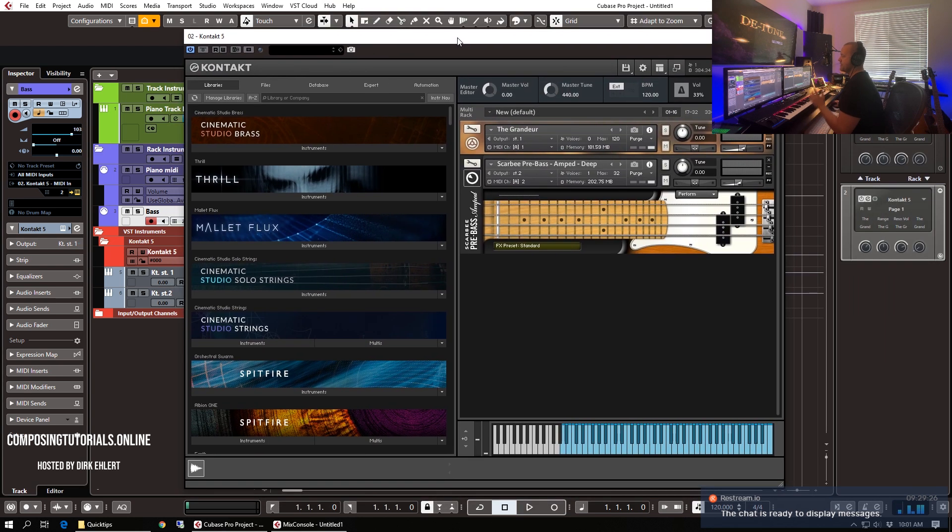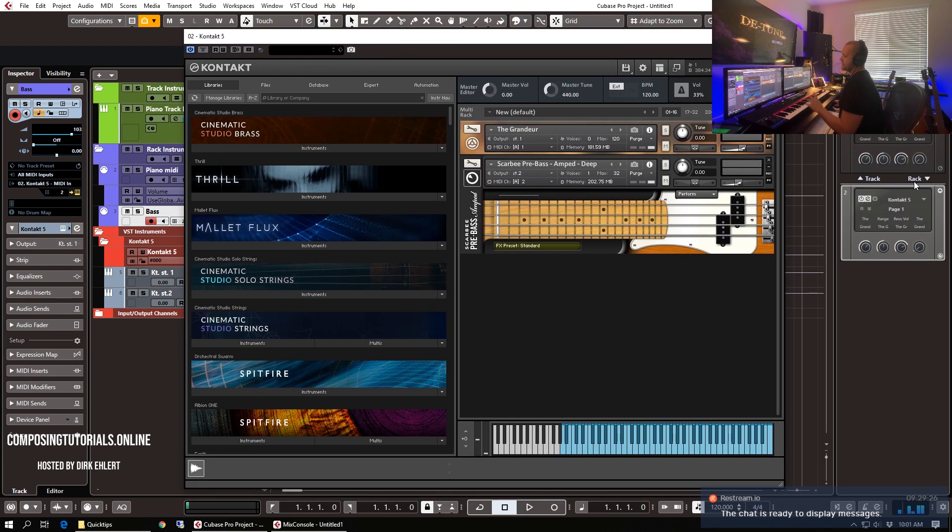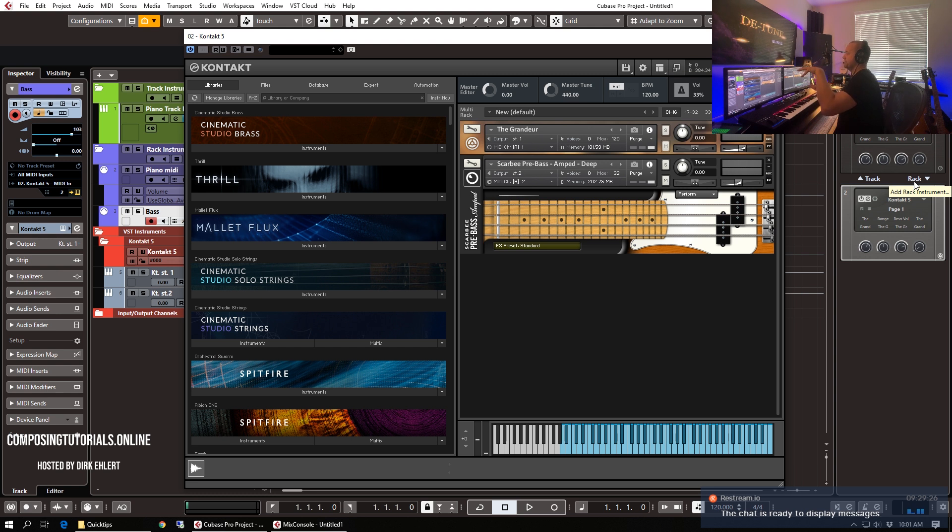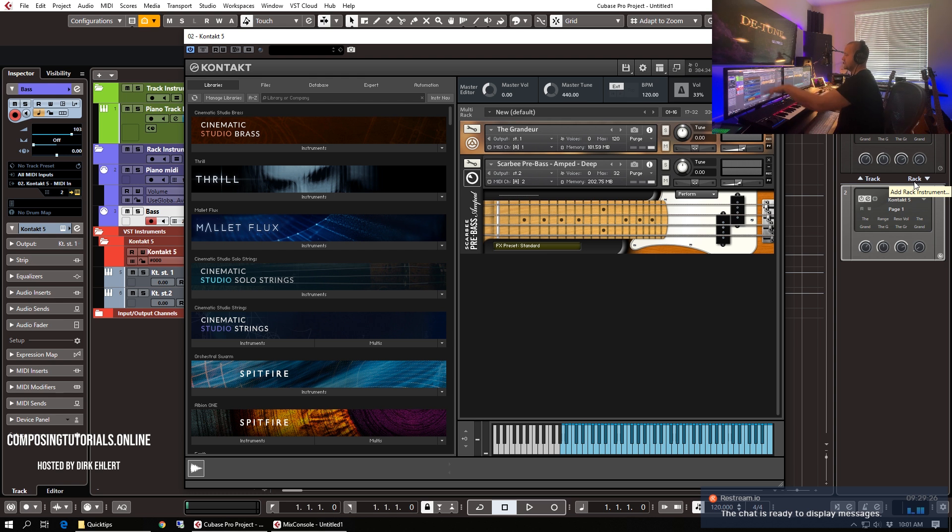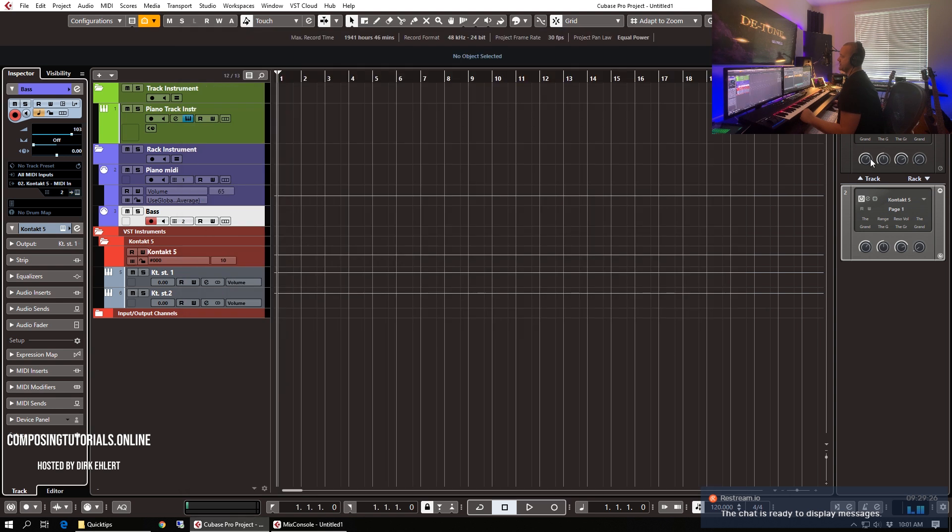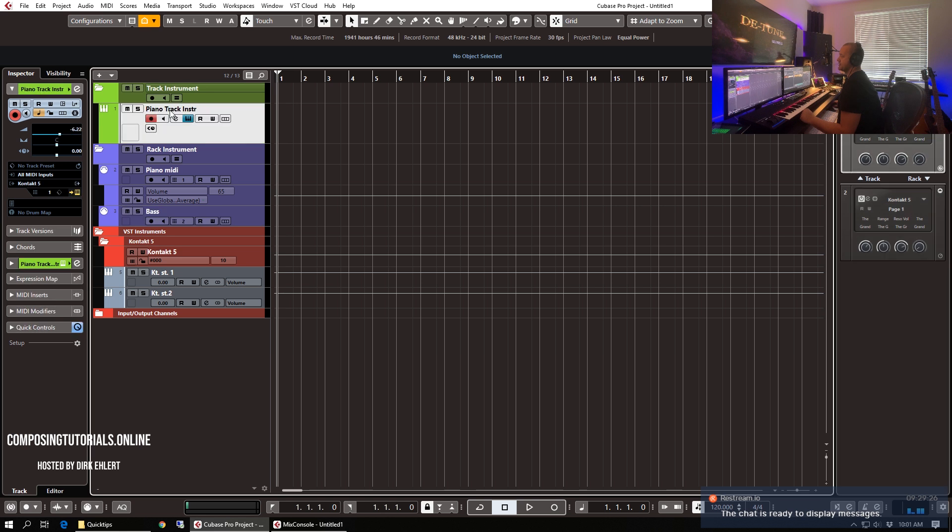Pretty much for my workflow, the rack instrument, I use this when I hook up external instruments through Vienna Ensemble Pro. Because I want a clear differentiation between the MIDI channel and the audio return. So all the MIDI channels are set up and the audio returns are independent with the rack instruments. With the track instruments, I usually use them if I just do a single instrument like this piano.